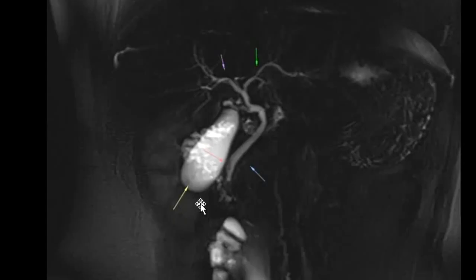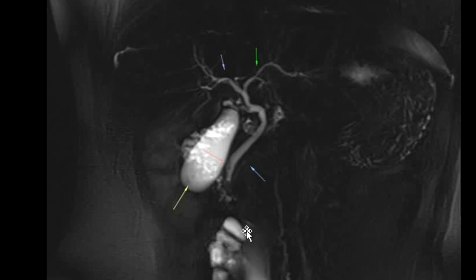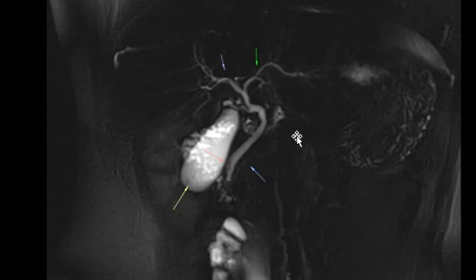This is a thick slab T2-weighted MRCP image showing multiple filling defects in the fundus of the gallbladder and in the terminal CBD, consistent with cholelithiasis and choledocholithiasis respectively. CBD is mildly prominent; however, there is no significant intrahepatic biliary radical dilatation. The pancreatic duct is normal, and the confluence of CBD and pancreatic duct is also normal.